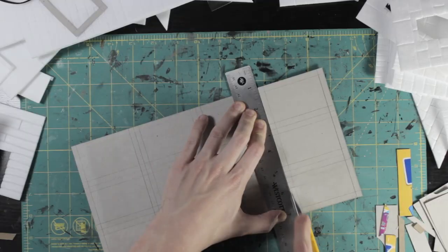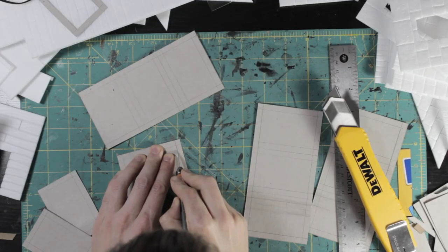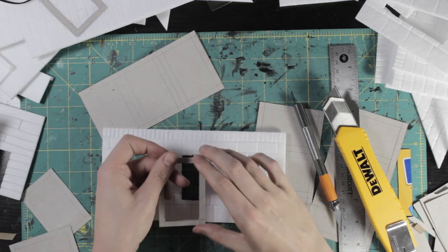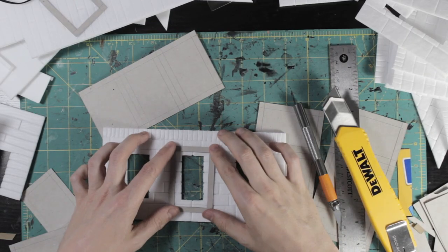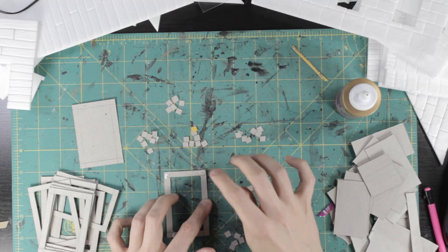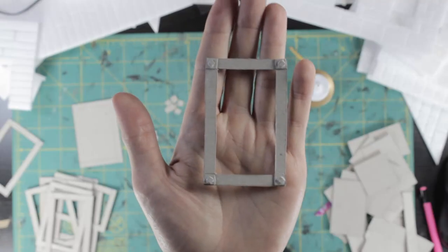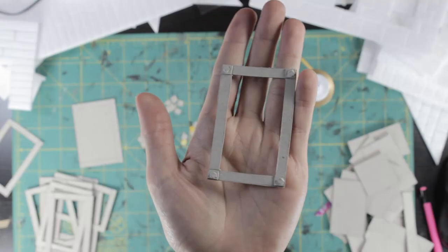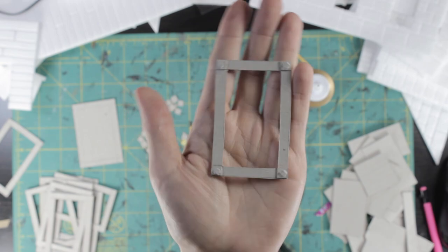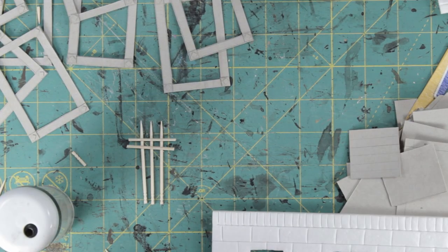I traced out some oversized border pieces to sit outside the window frames. To layer up some detail, I attached small squares to the corners and then smaller squares still inside those.